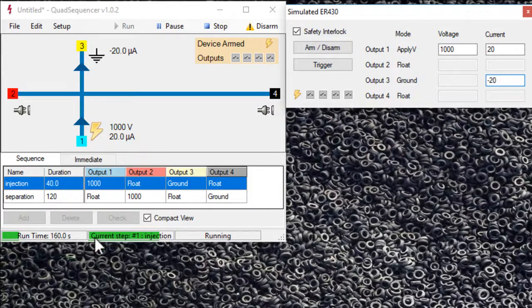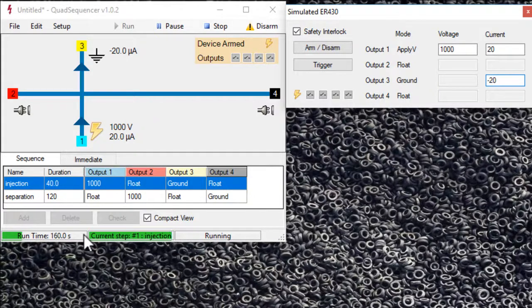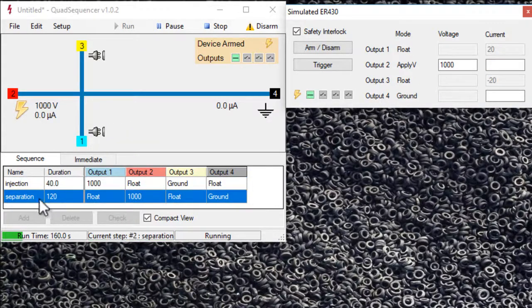It's still doing the injection step. So it's nearly finished. So that's number one, injection. This is the total run. It's just about to swap to the separation step.